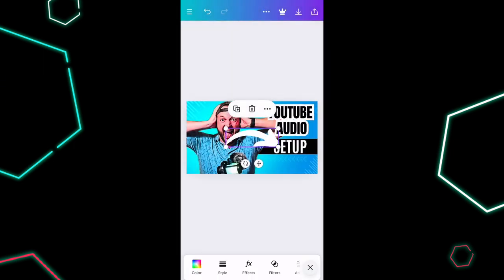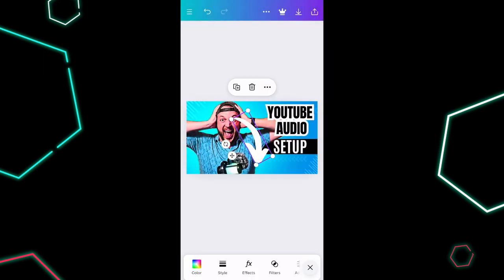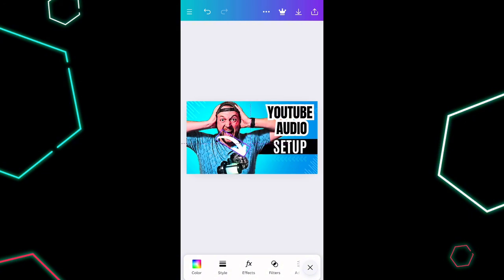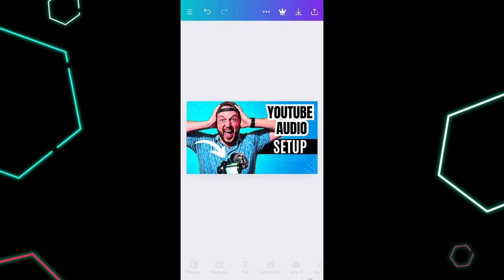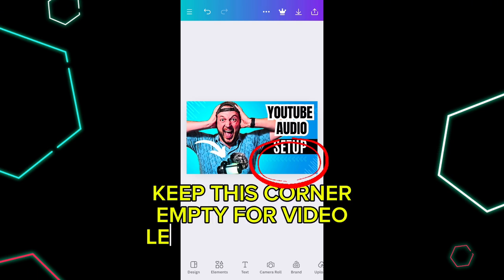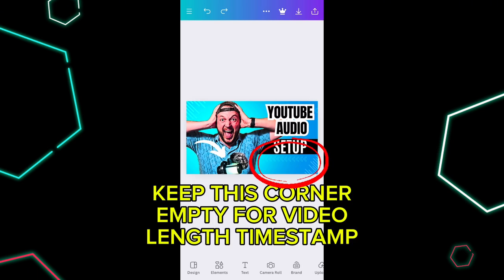We're going to pop a little arrow in here too. Since this is about audio, I want to drop in an arrow pointing to the microphone. Resize it, rotate it, and drop it wherever you want. I could change the color, but white against the blue shirt is visible enough. You don't want too many objects in your thumbnail, so I'm pretty happy with this just the way it is.